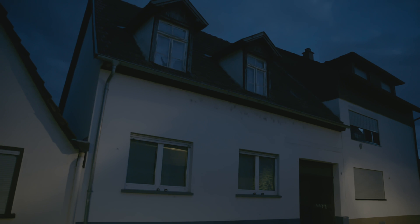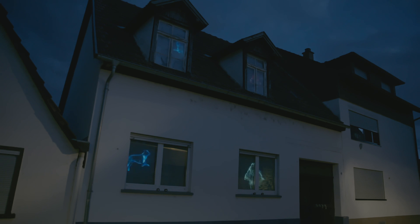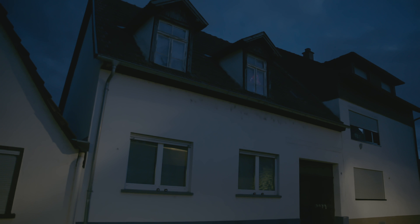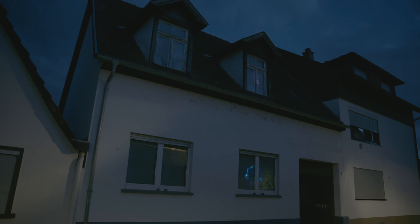When you use AtmosFX digital decorations in multiple windows for Halloween, it usually looks something like this. Ghosts randomly fly through the windows and it can often happen that the same ghost appears in two different places at the same time.